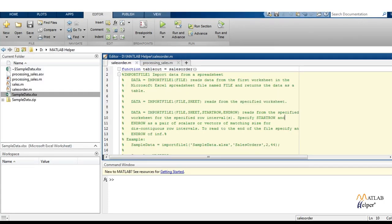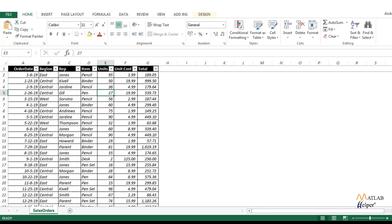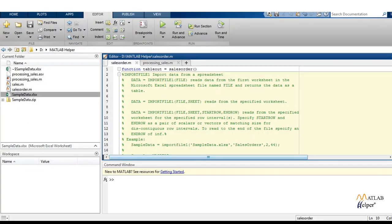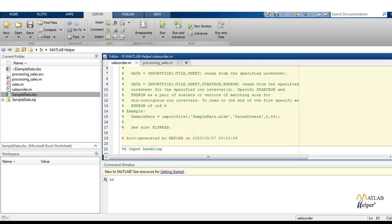Our next task is to process this particular data, which is named as sample data. We have these headings: order date, region, rep, item, units, unit cost, and total. Basically, these are a sales calendar of different regions — East, Central, or West — and a particular item that belongs to a particular brand, which is sold in some amount, and what is the total cost corresponding to a unit cost. Our task in this particular script will be to judge in each region which company has the most orders. This is imported from the Excel sheet as I have already explained in the previous section.